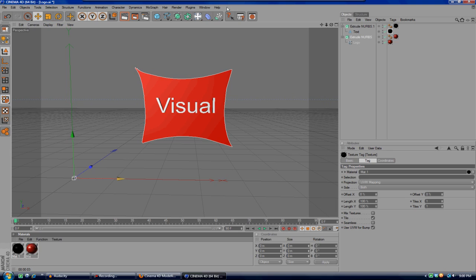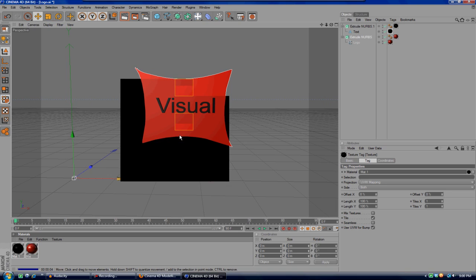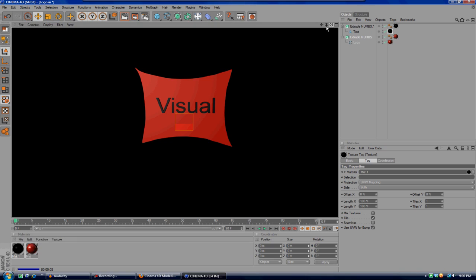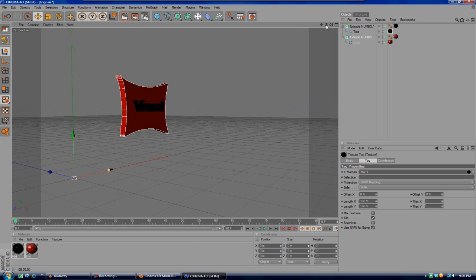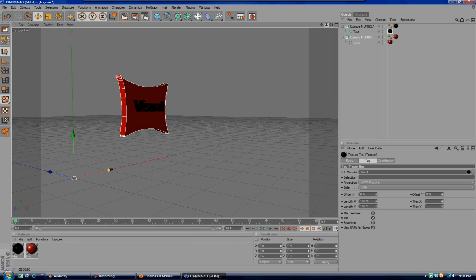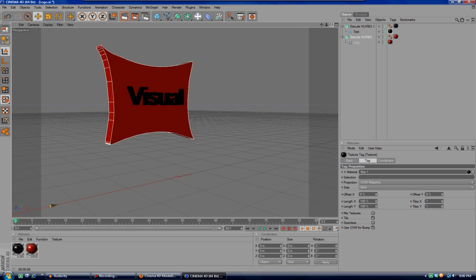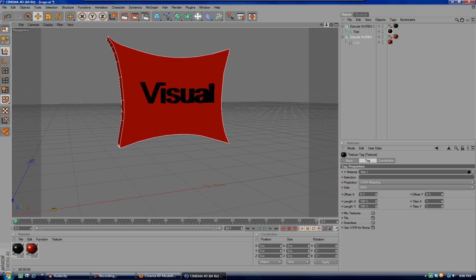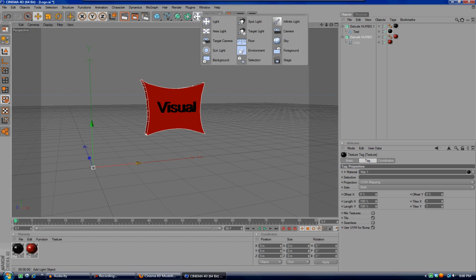And right here, and then render it out. And there you go, there's your little 3D logo. Obviously it is not the best. I'll bring it over here. We can actually do a little more. You can come up here to the Light and hit Floor.